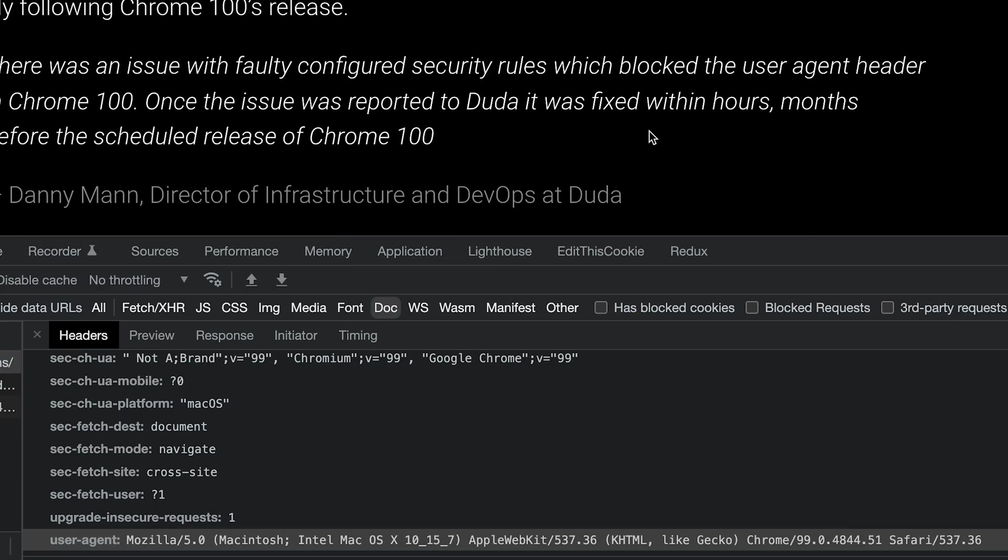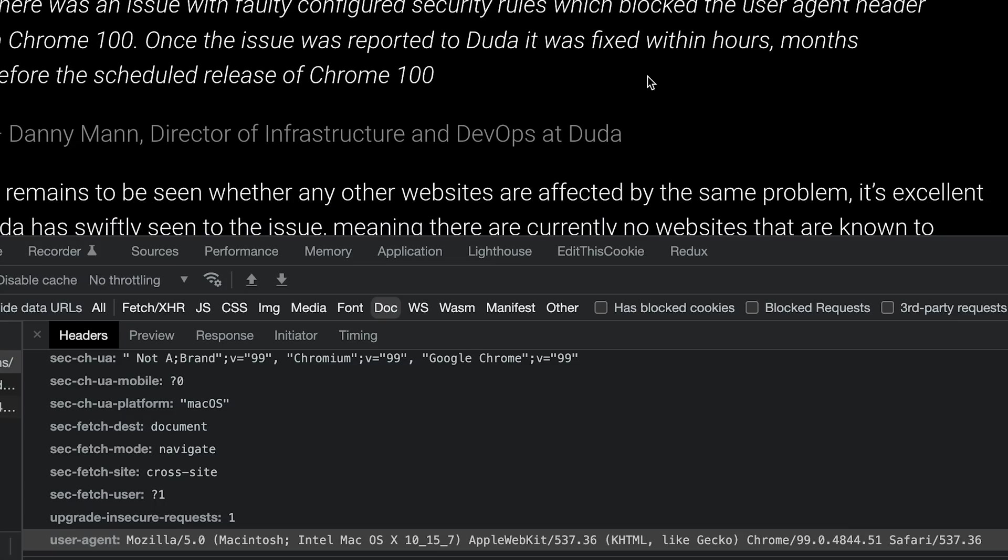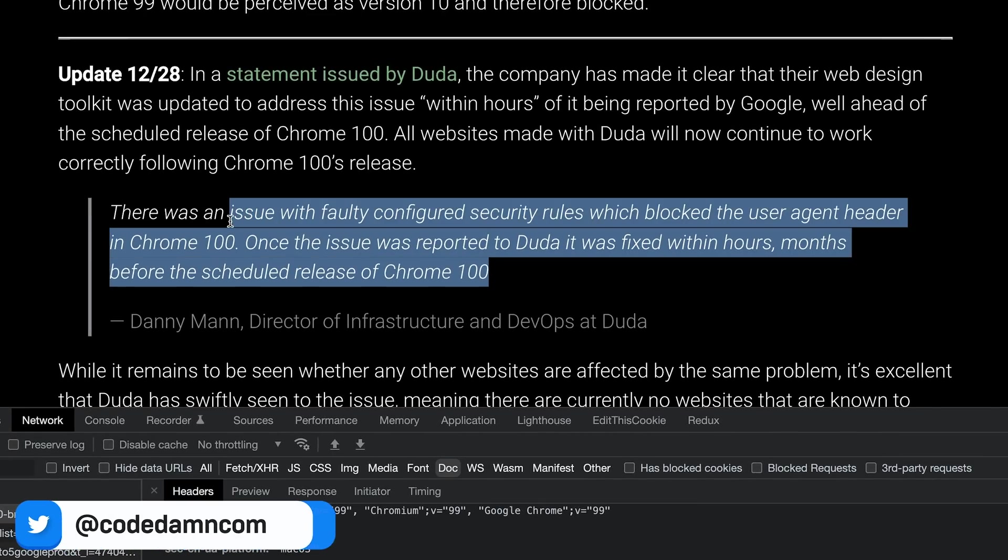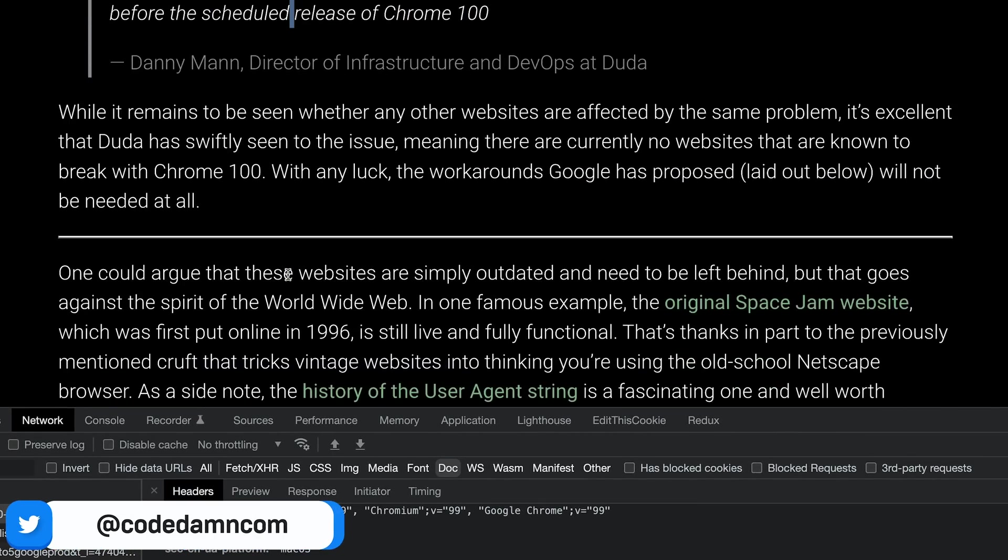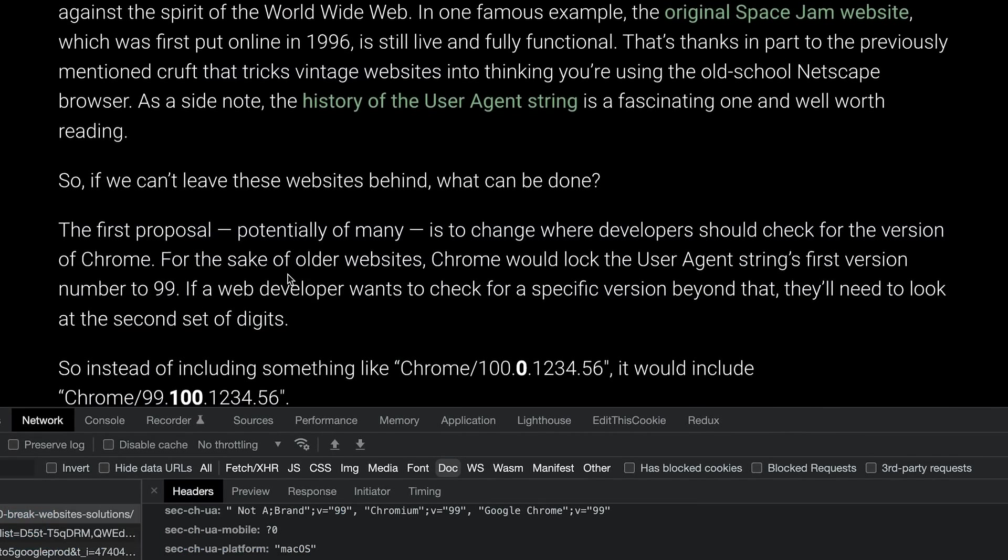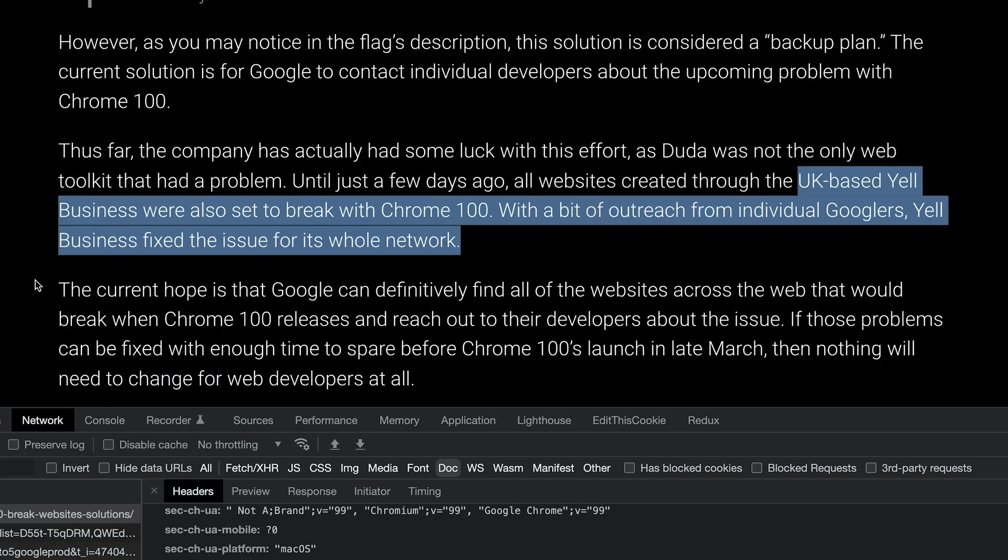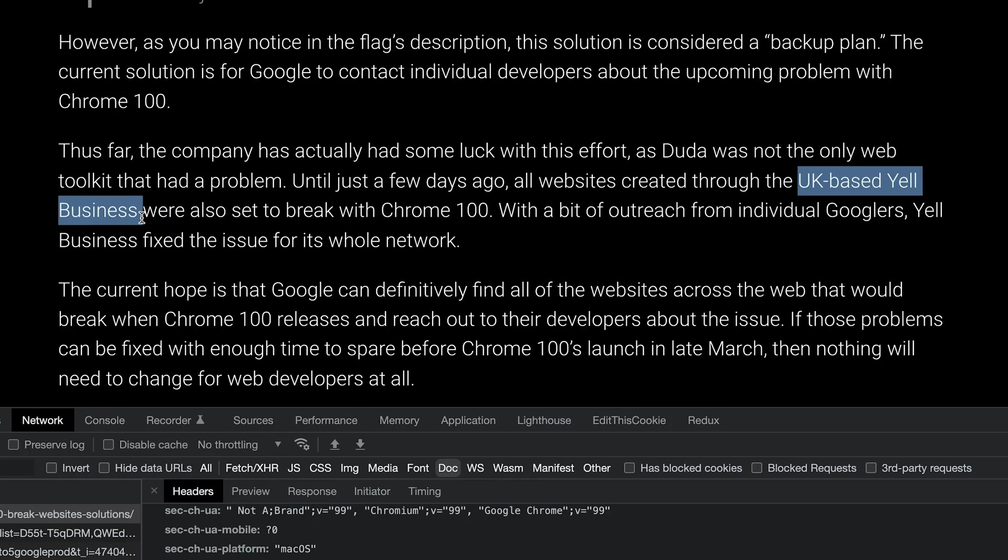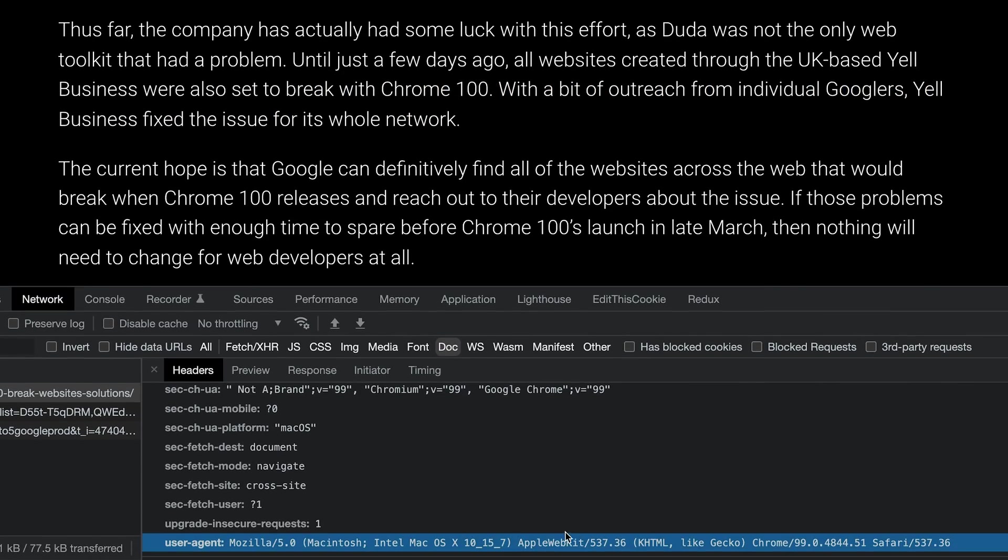Now of course, they have mentioned that they have fixed it within their internal, so that's fine. But there was another website mentioned over here, which was this UK-based Yell business. They were also one of the websites which were about to break a lot of websites on their network because they were also using some parsing like this.